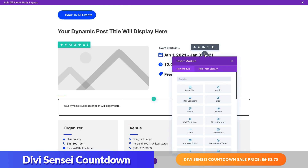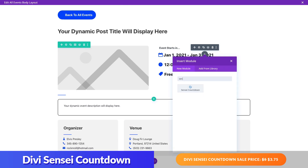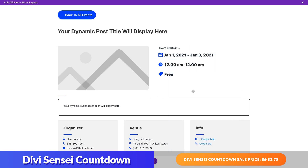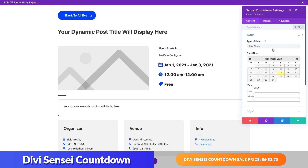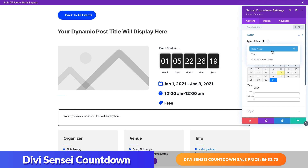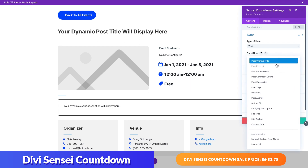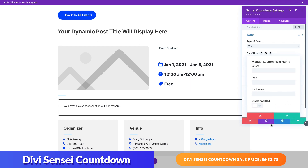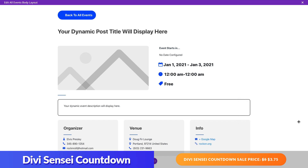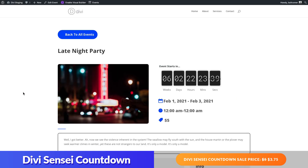To do this, you'll need to create a new template assigned to all events and then add a custom body area. Inside the body of the template, add the module and under the settings modal, select Text for the type of date option. In the Date Time input field, click the dynamic content icon and choose manual custom field name from the list. Then add underscore event start date as the field name. This will make sure the countdown timer will correspond to the unique start date of each event on every event page throughout your entire site.